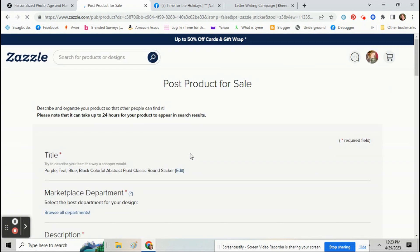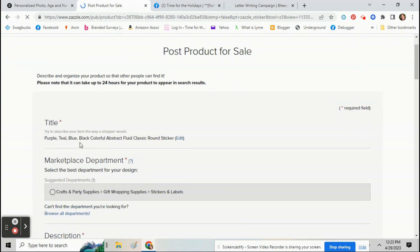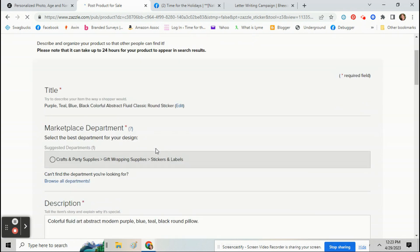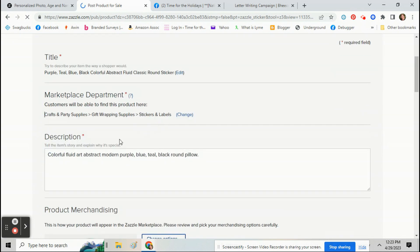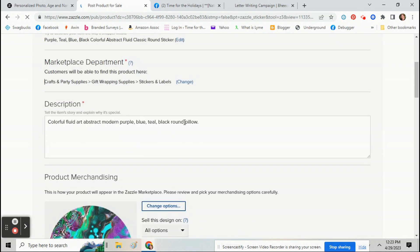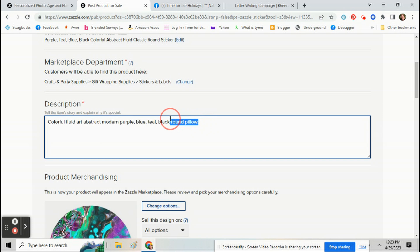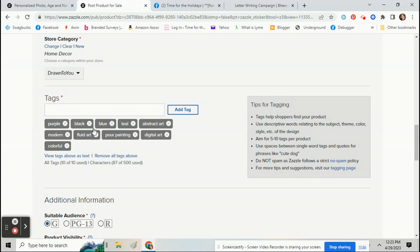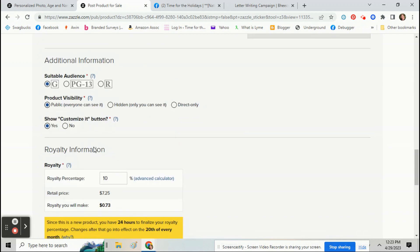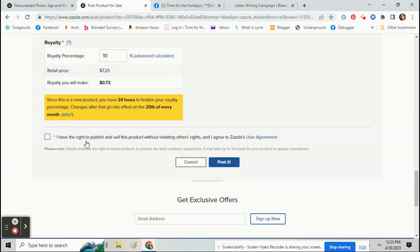Then just hit sell it again. And again, all the information is still there. Make sure it says everything correctly. Pick your new category. Edit anything that needs to be edited really quick. And sell it.